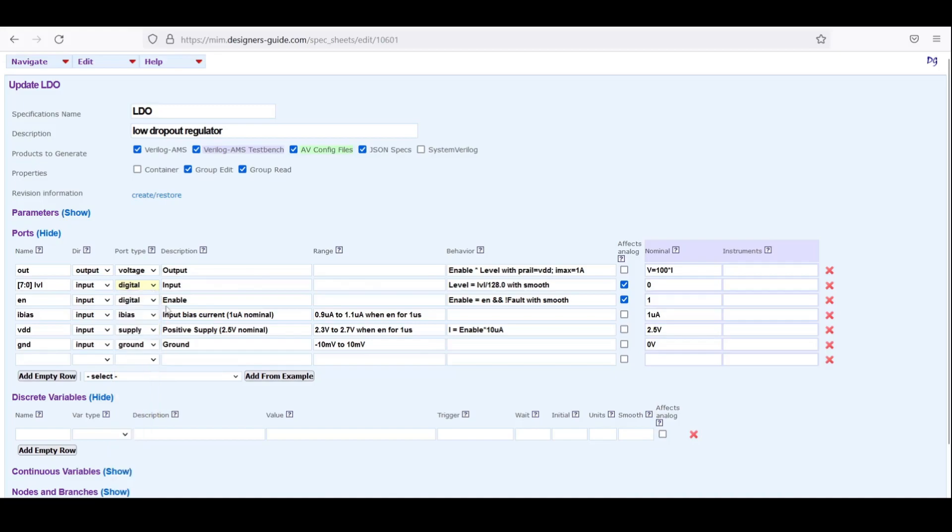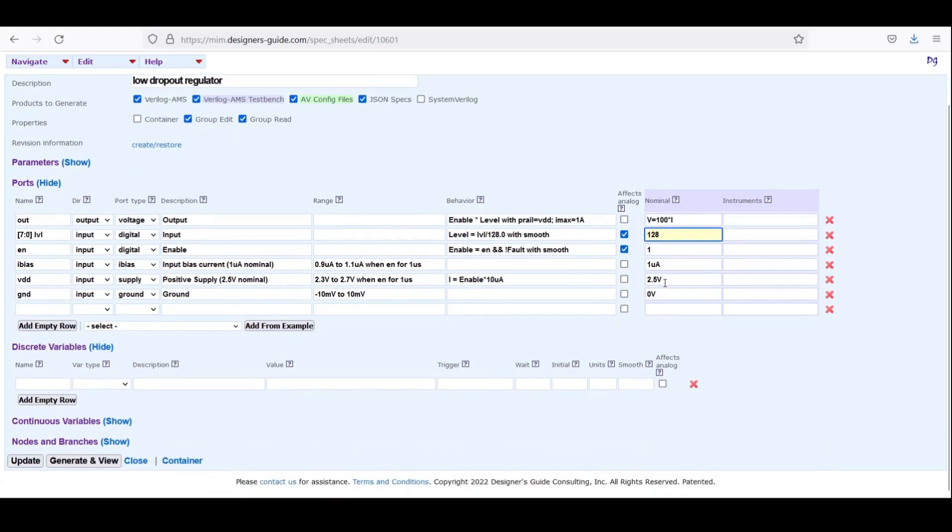So let me set this to digital. And let me set the nominal value here to be mid-range for 128. All I have to do is update.